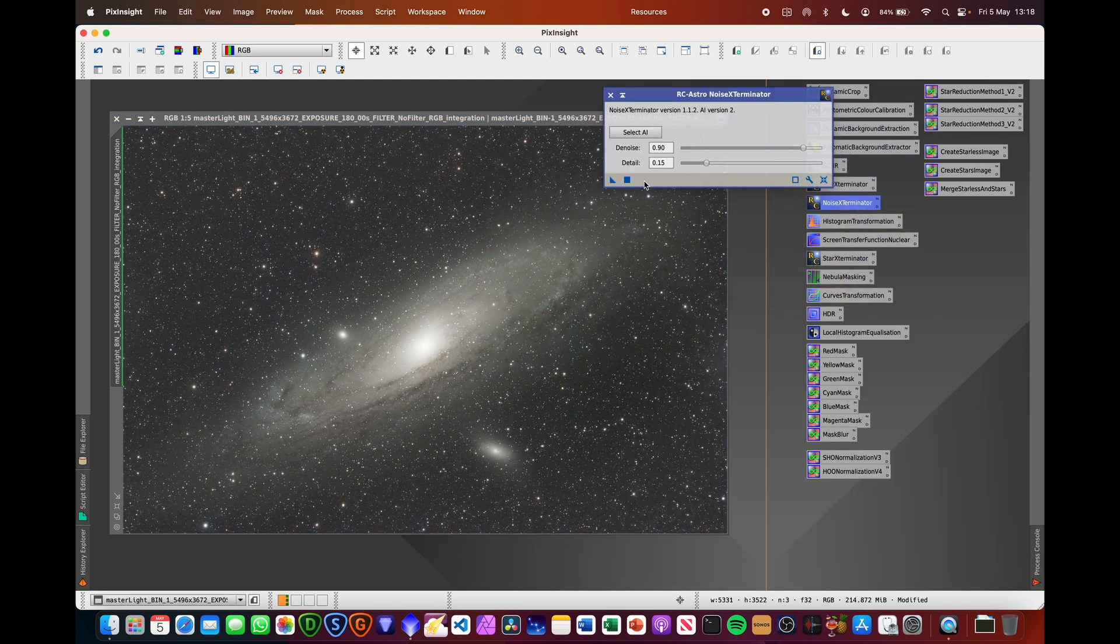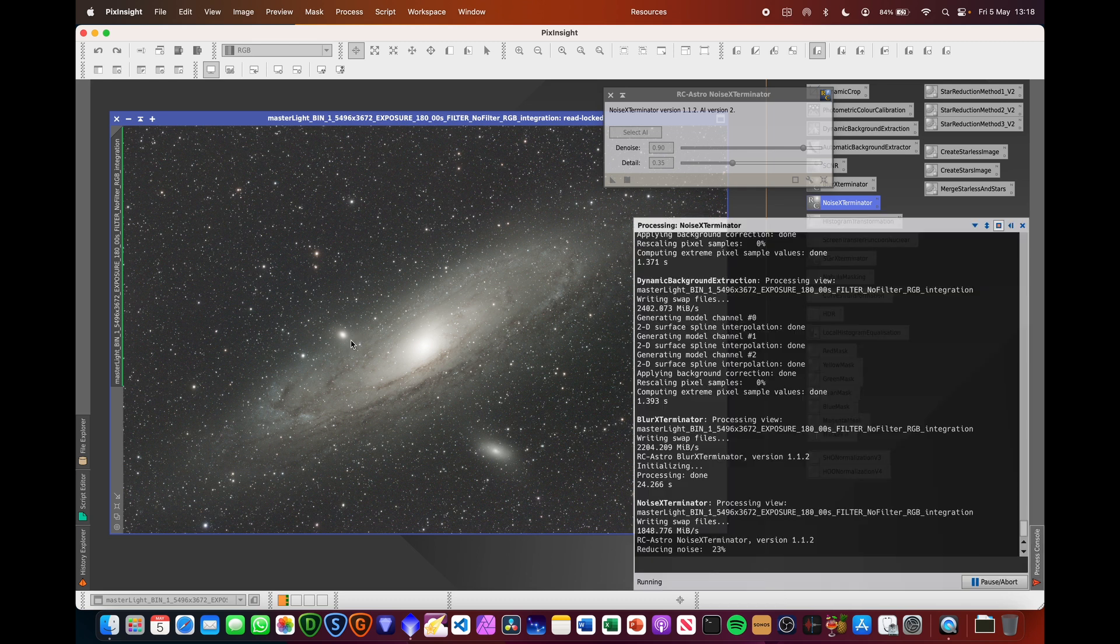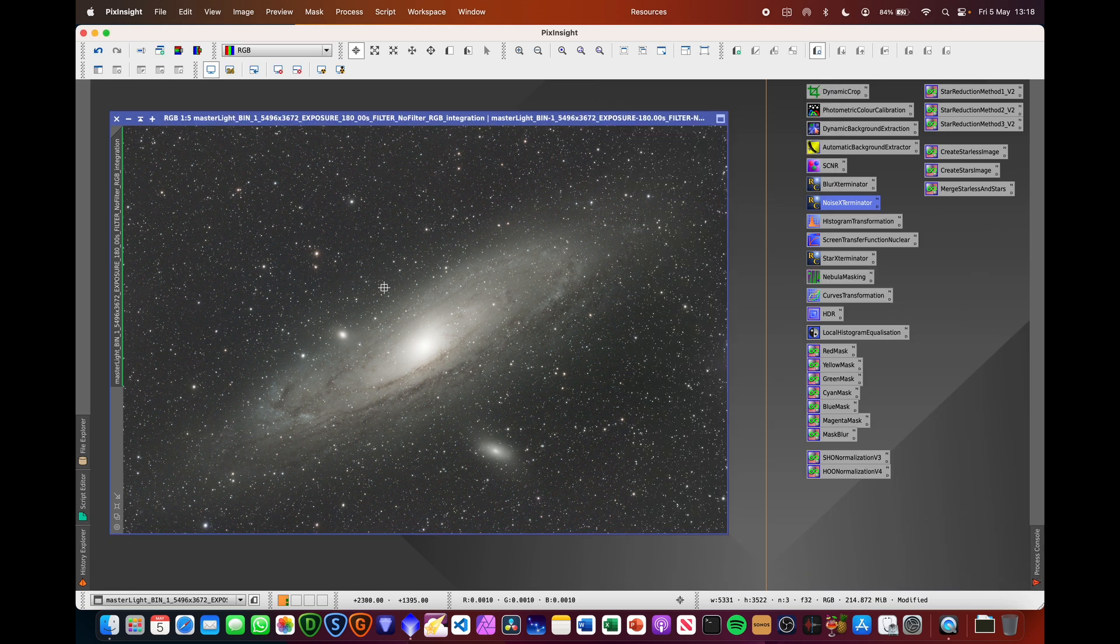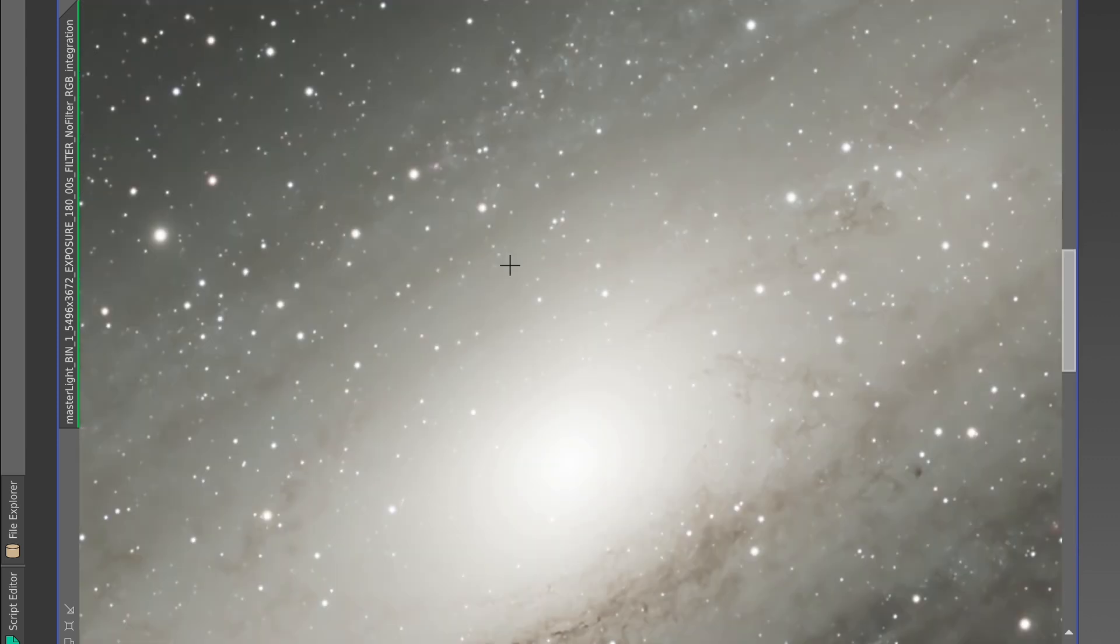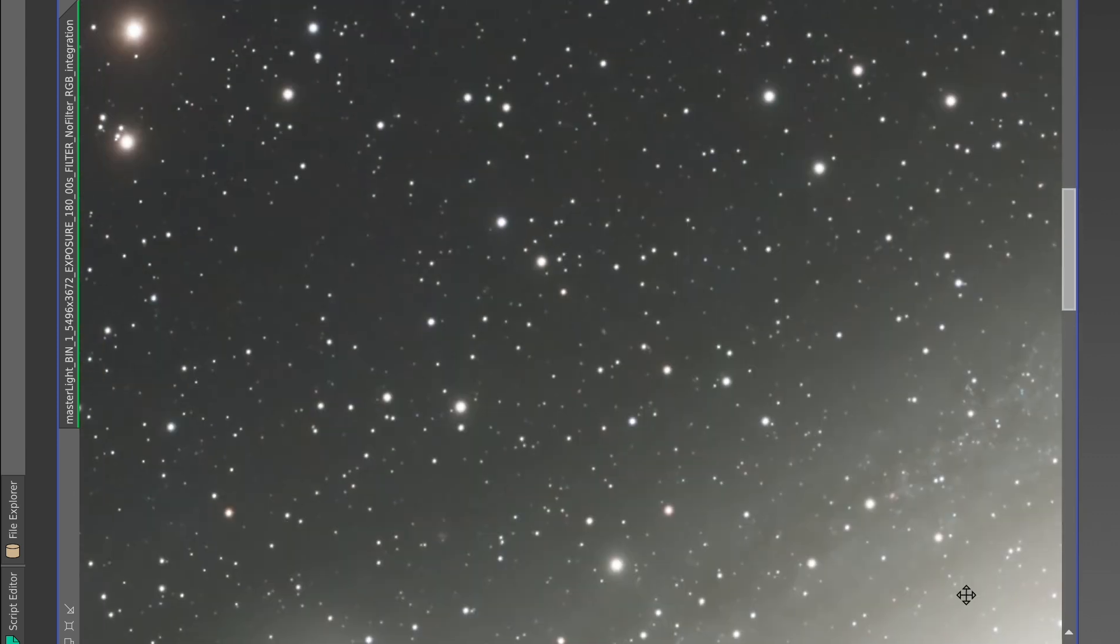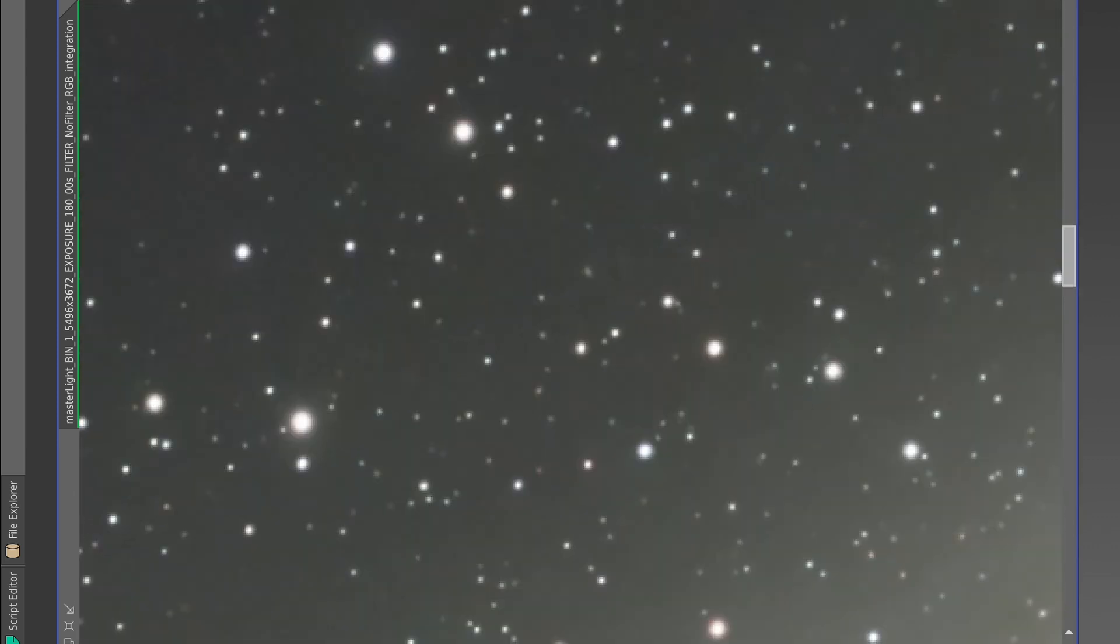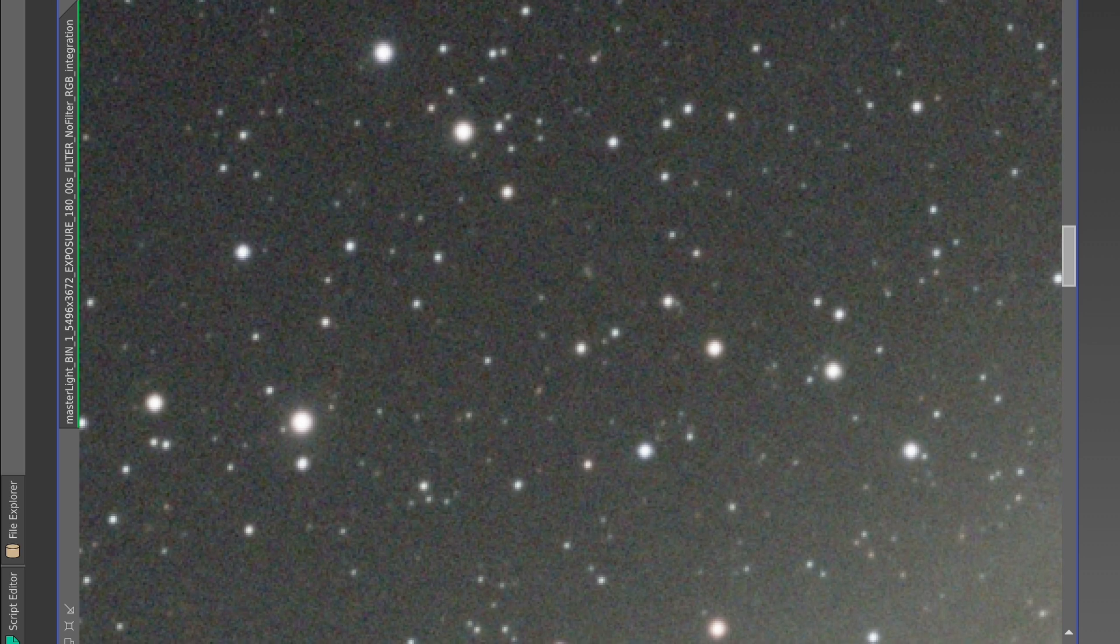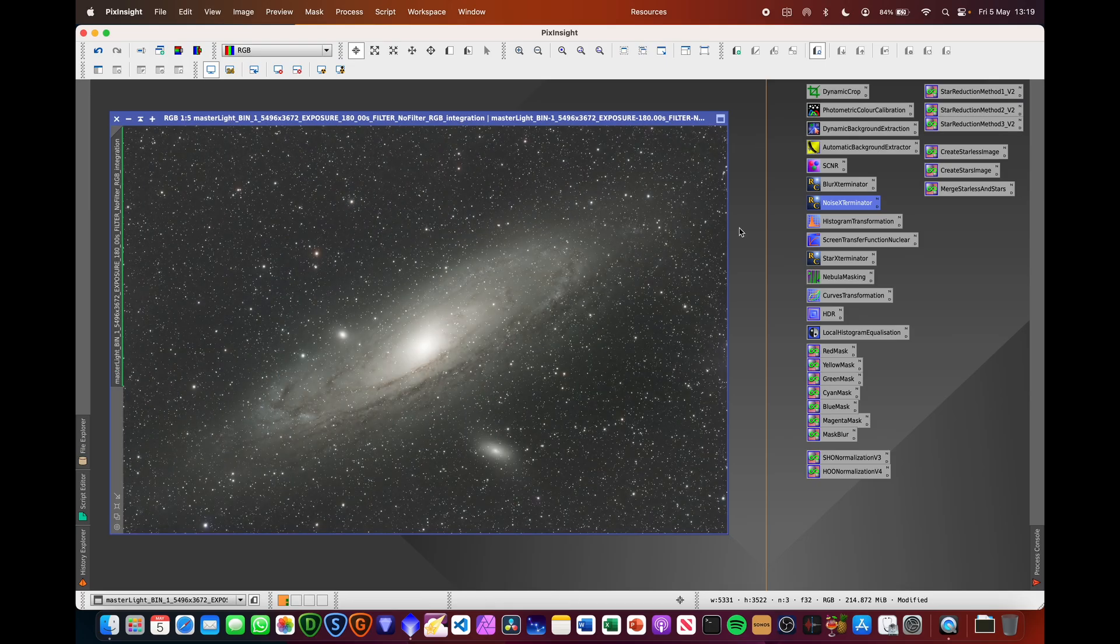Now do noise exterminator. I'm just going to increase the level of detail up to about 0.35 and drag that on there. So these RC Astro tools, they do cost money, but they work very well. And I'll just show you the difference here. So you can see this is after, and this is before. There's a significant amount of noise there, and that's now gone. So it is well worth the money.